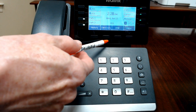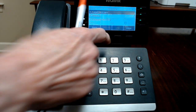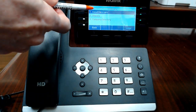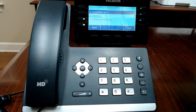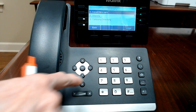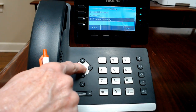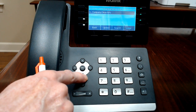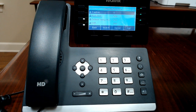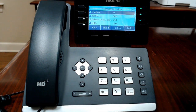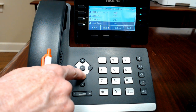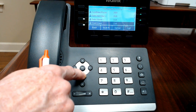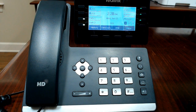Your directory can be used if you touch that button. Local directory would be something that you would upload to the phone GUI and we can help with that. If you go down to company directory and select, then select again, you can see your company directory sorted by either first or last name depending on how it's been set up by your system administrator.